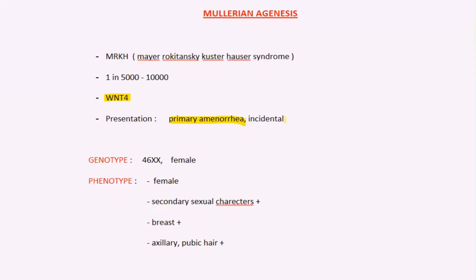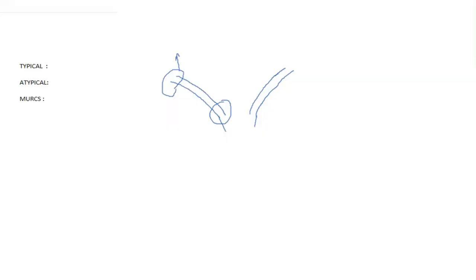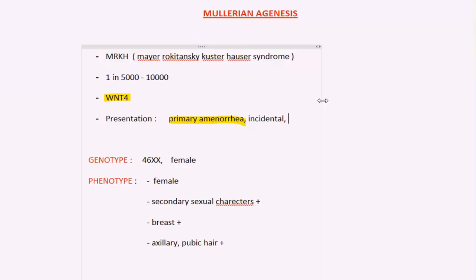As the upper two thirds of the vagina are not present in these patients, only the lower one third is present — called a blind vagina — which may cause difficulty in sexual intercourse. In some cases, patients might also present with the complaint of infertility.